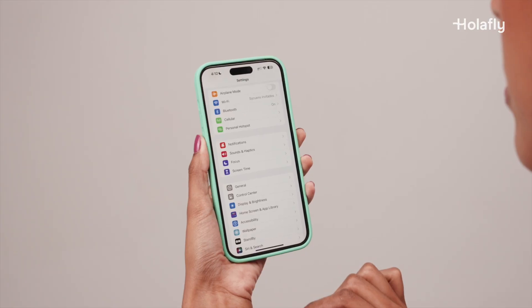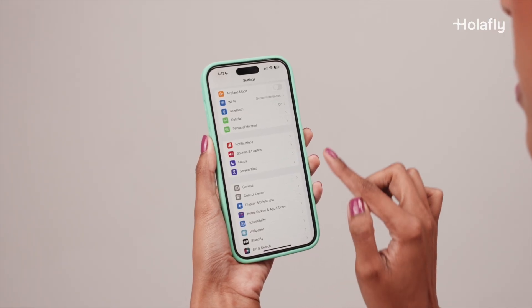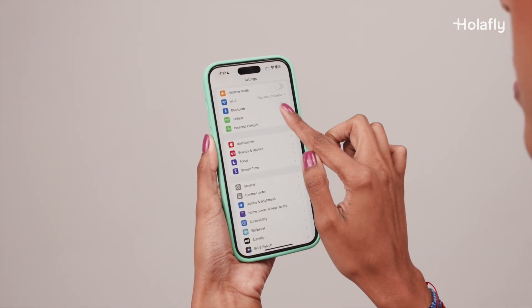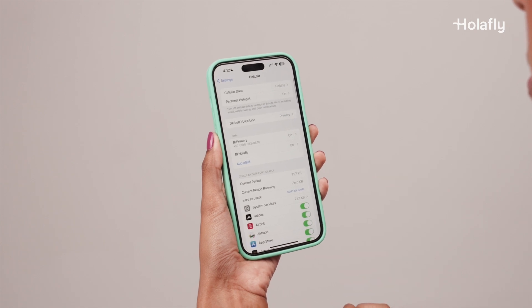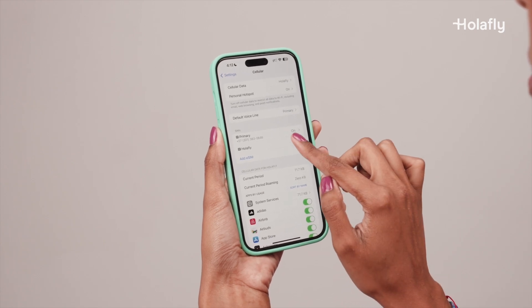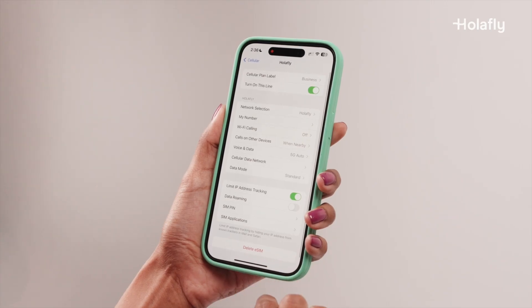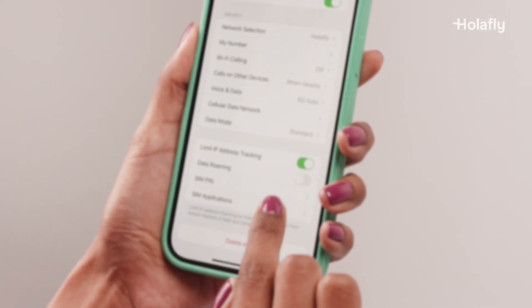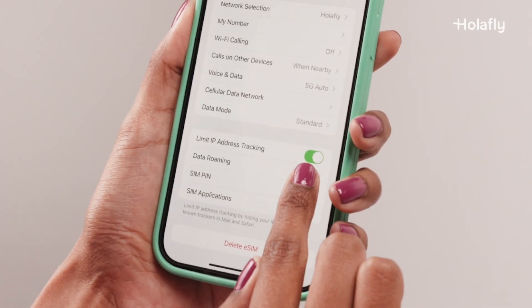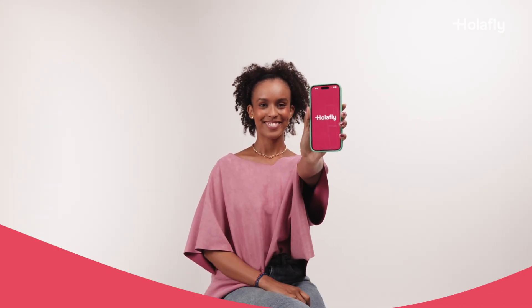And you're done. Remember to activate roaming on your Olafly line once you arrive at your destination to be able to connect to the internet. Remember that your data will only be activated once you arrive at your destination. That's it.